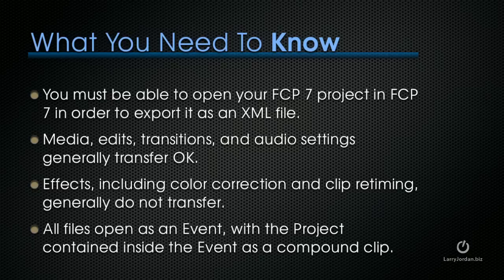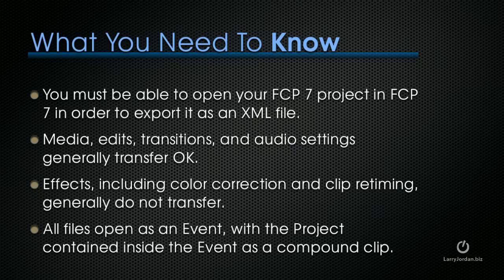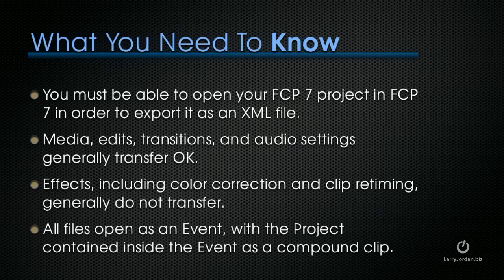Media, edits, transitions, and audio settings generally transfer OK. Effects, including color correction and clip retiming, generally don't transfer. And all your files open as an event with the project contained inside the event as a compound clip. So let's see how this works.